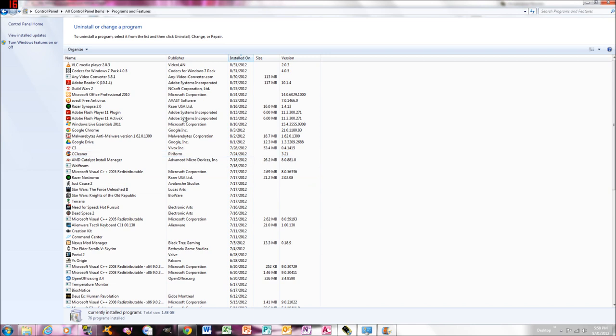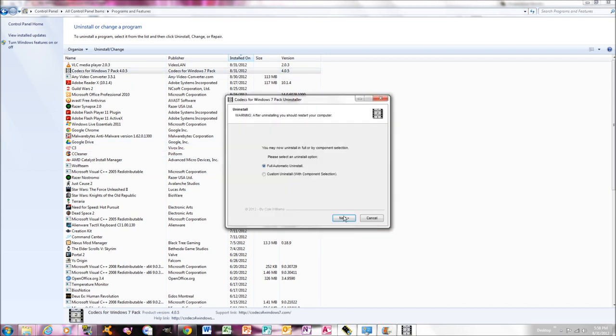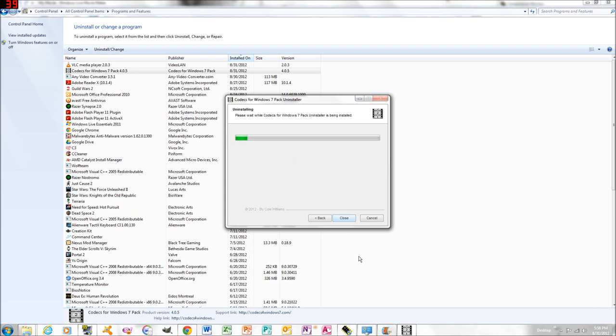And like I said, look for any codec packs and remove them. So you would just click on that. Full automatic install.